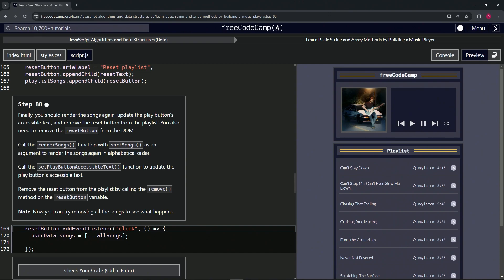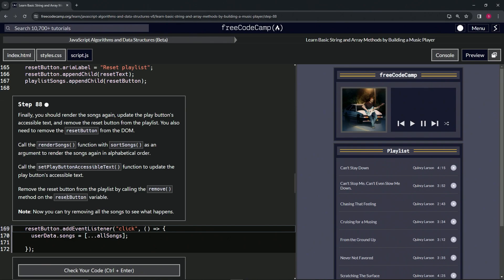Call the render songs function with sort songs as an argument to render the songs again in alphabetical order. Then we'll call the set play button accessible text function to update the play button's accessible text. Then we'll remove the reset button from the playlist by calling the remove method on the reset button variable.